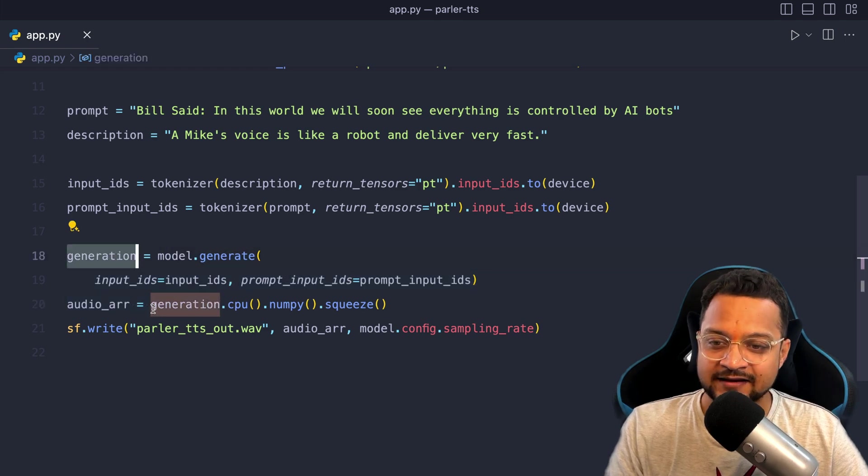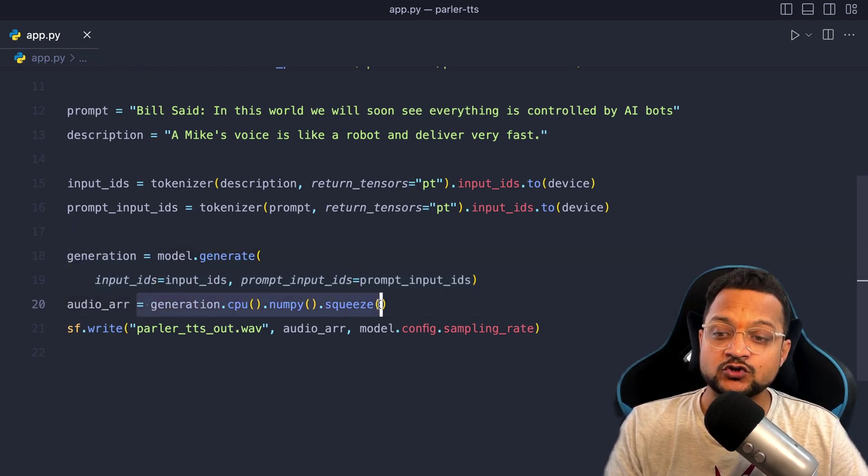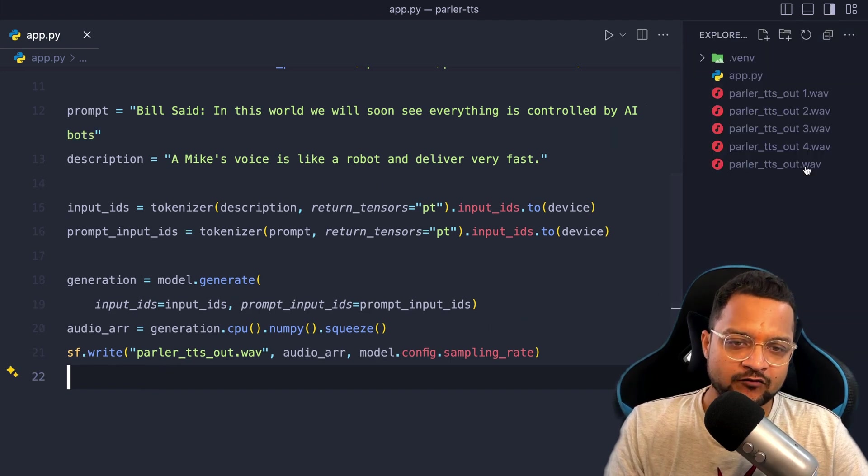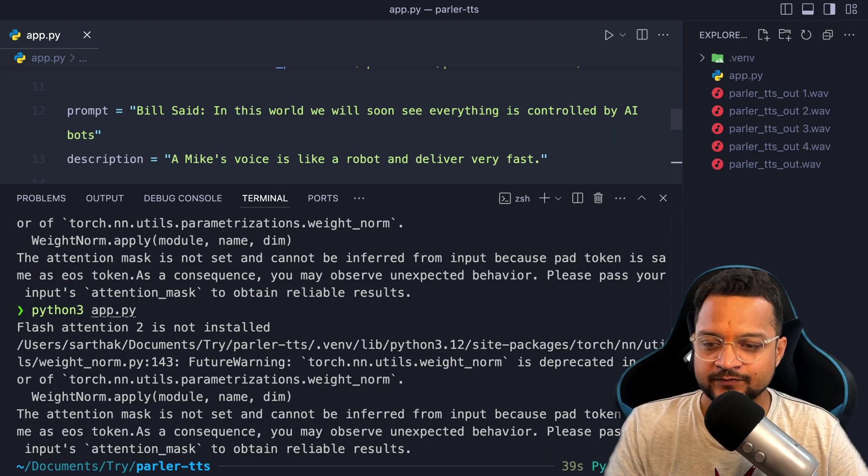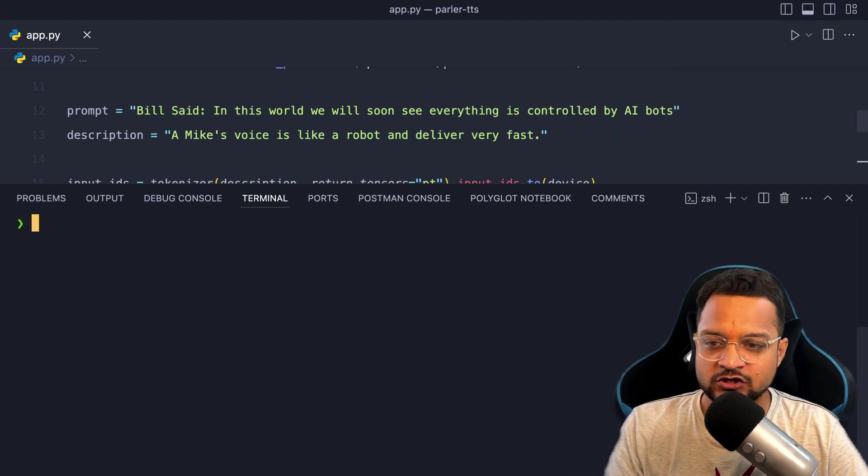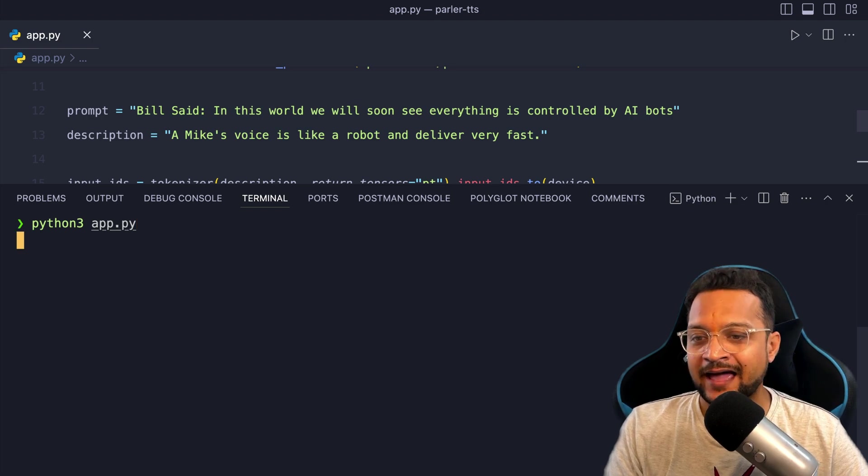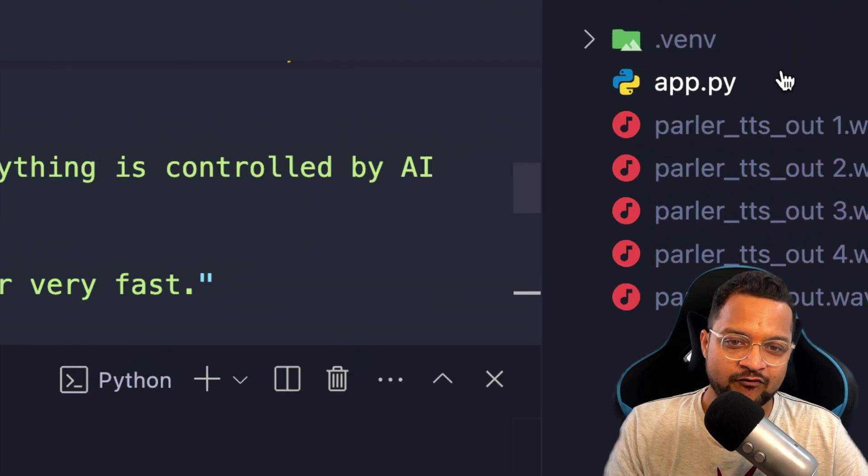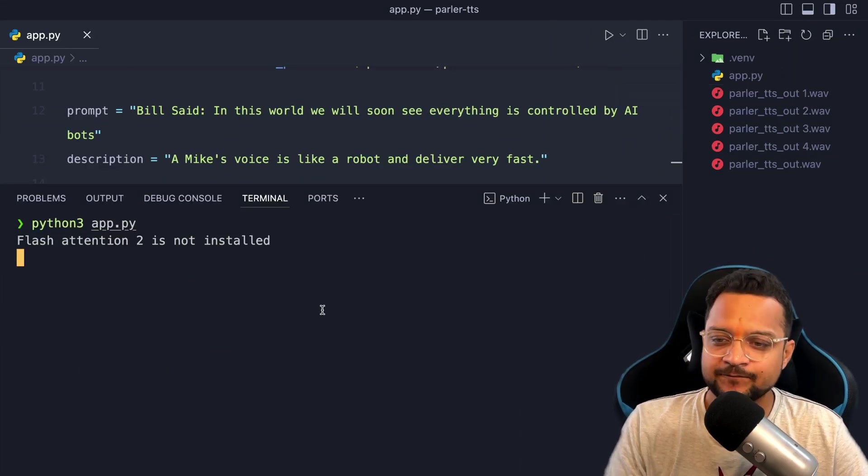And finally give it to the model to generate. And once we have the generation, then we convert that generation to audio file and write that audio file here in this parler_tts_out. Now what you need to do, just run the app.py or any file, Python file you have created.